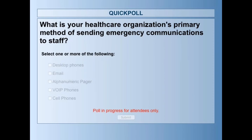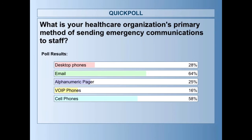At this point Lisa started a poll asking: what is your healthcare organization's primary method of sending emergency communications to staff — desktop phones, email, pagers, VoIP, or cell phones? At UCSF, our main method is to try all IP-based modalities first, as that seems the quickest method to reach people — IP-based being cell text messages, SMS, email, and the mobile member app. The poll results showed primarily email and mobile.